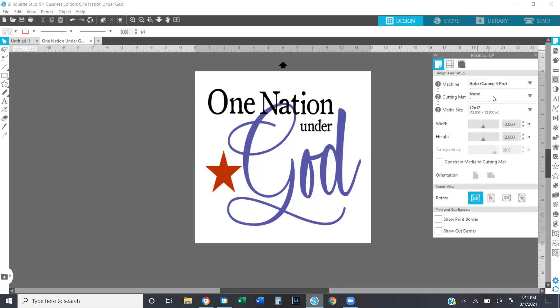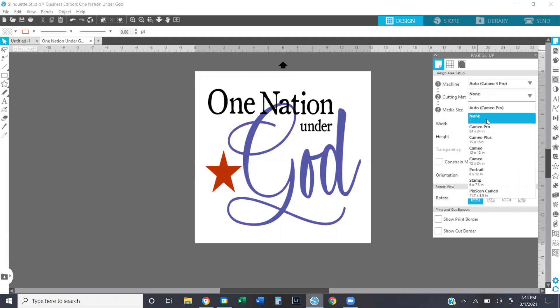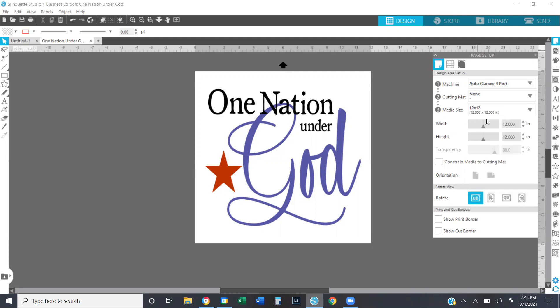Second is your cutting mat. So if you're cutting with a mat or not, it doesn't matter — you have the option to choose it here. But for design purposes, I usually leave that off because there's no need for a mat while I'm designing, at least in the beginning stages. When it comes time to cut, I may want to make sure my design fits on my cutting mat. So I'm just going to select none for right now.